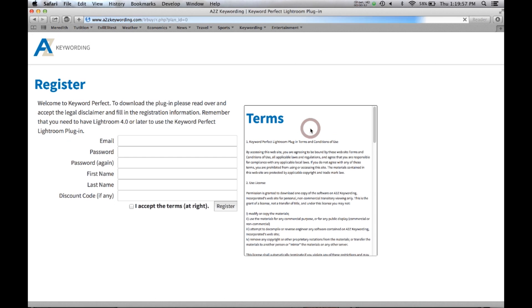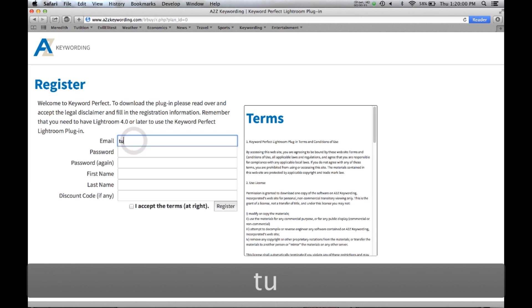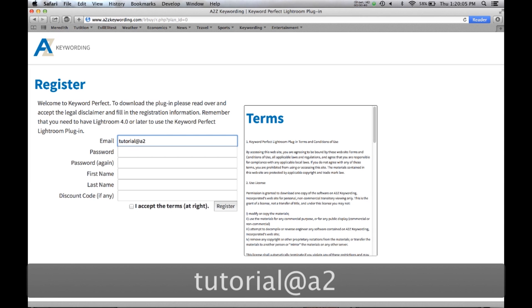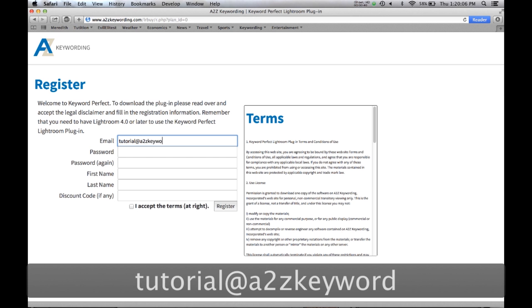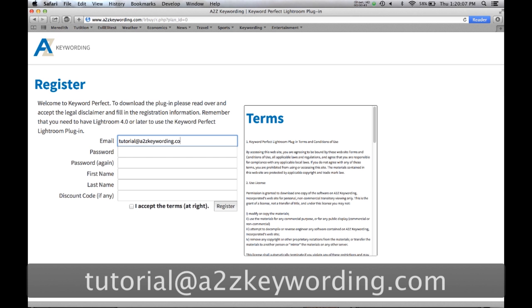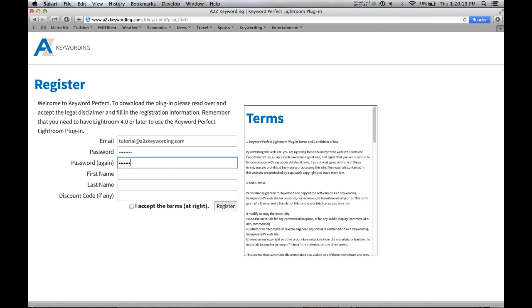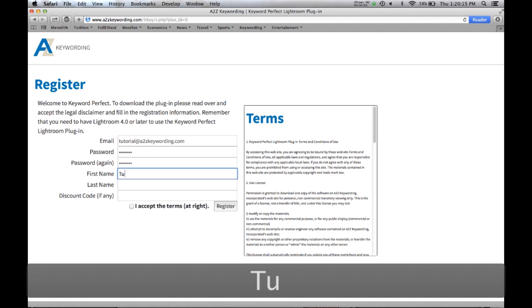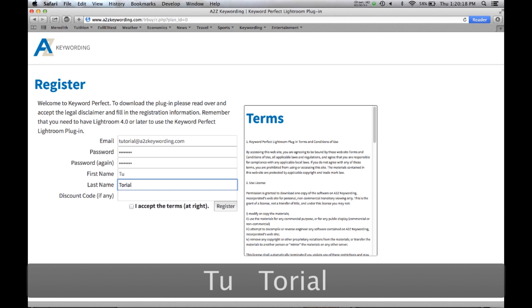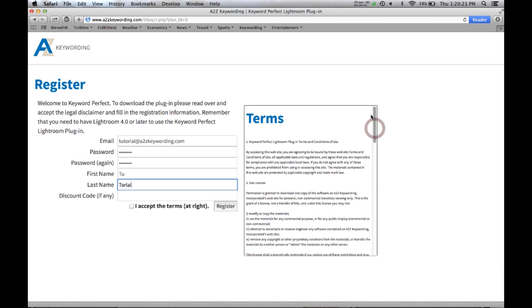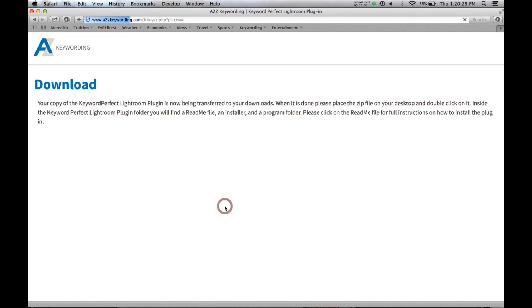So you click on the free trial version, it takes you to a register page and you get to watch me type which is always fun. You just type in your information here, you see the legal terms over here, you say I accept and you hit the register button.